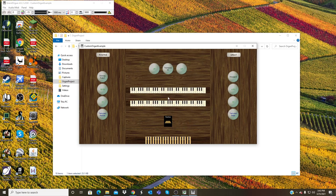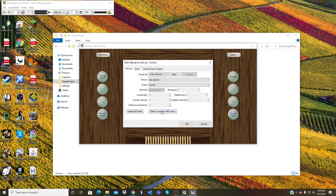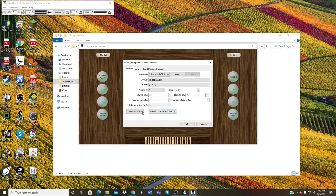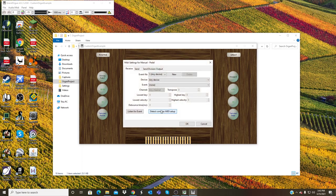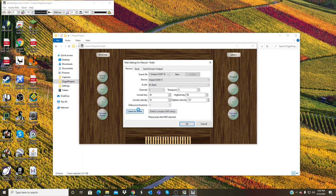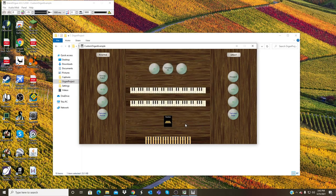Using that manual. And then do the same for the Positive. Right click, detect lowest note, highest note, and then listen. And there it is. And then same thing for the pedal. Right click, detect lowest note, highest note, and then listen. So now there is all three of those functioning with one MIDI keyboard.